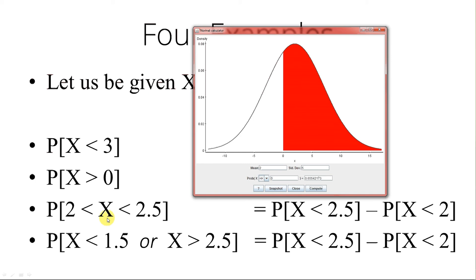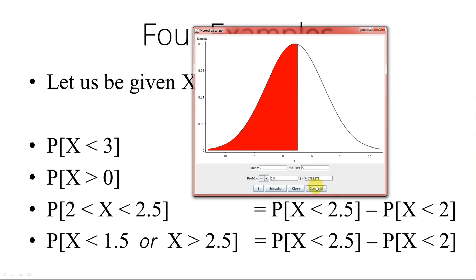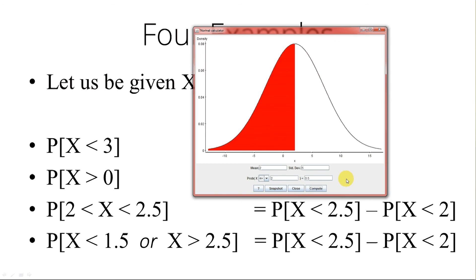Type 3: we want the probability that X is between 2 and 2.5. We know that equals the probability that X is less than 2.5, minus the probability that X is less than 2. The mean and standard deviation haven't changed. We set it to less than 2.5 and compute — that number is 0.5398278. Now we subtract the probability that X is less than 2, which is 0.5. So the probability that X is between 2 and 2.5 is 0.5398278 minus 0.5, which is 0.0398.